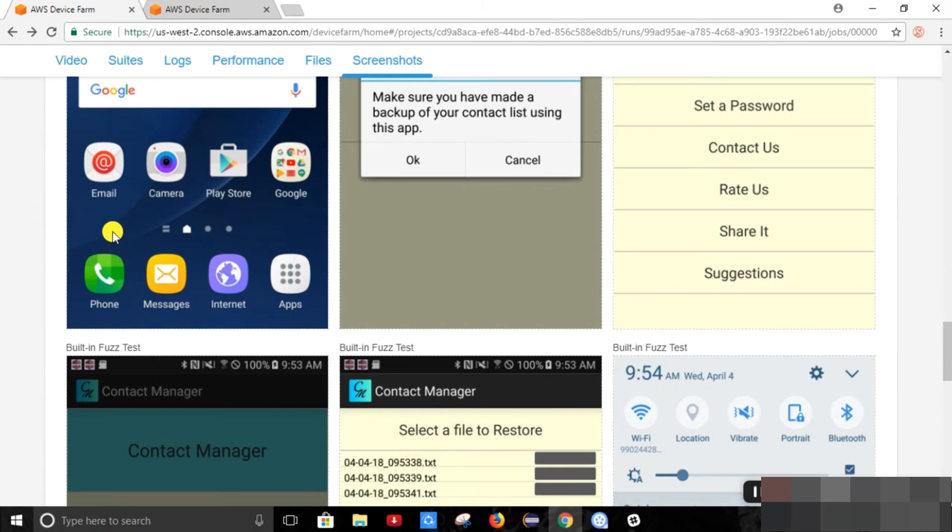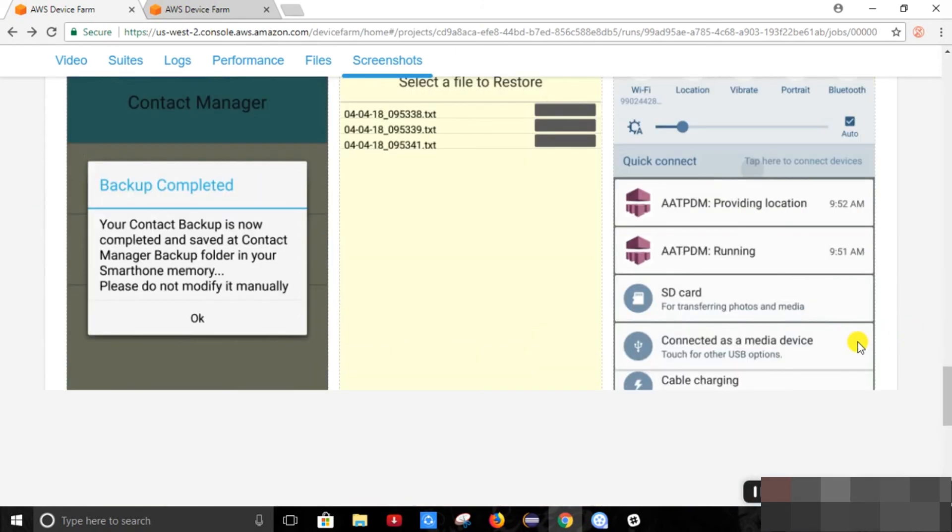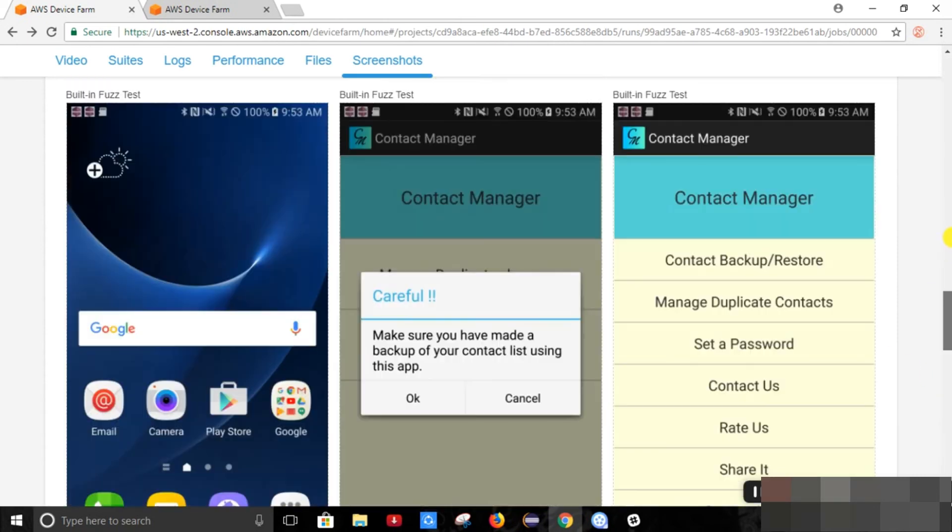It provides us a screenshot as well at the time of execution. So these are the test reports which it provides us.